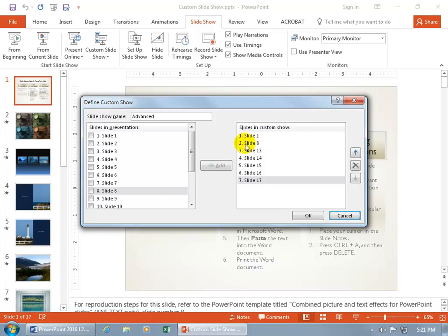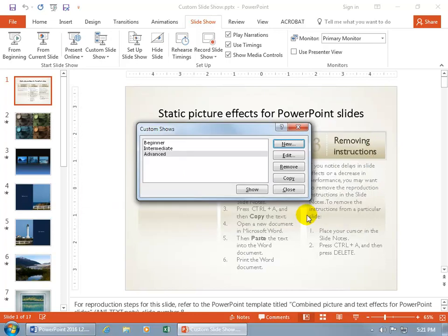Slide 1 and slide 2, but that's slide 8 from the original presentation here, and then slides 13, 14 through 17. Great, click OK, and that's it.